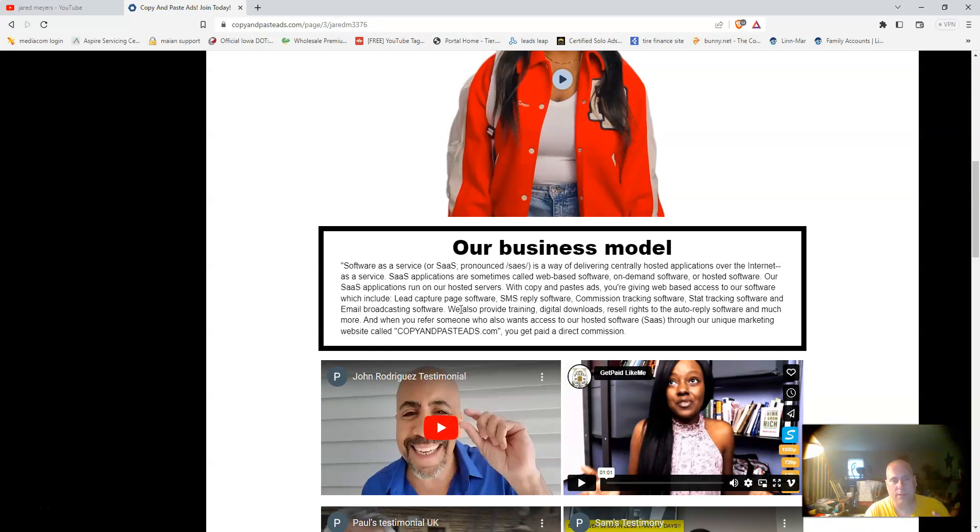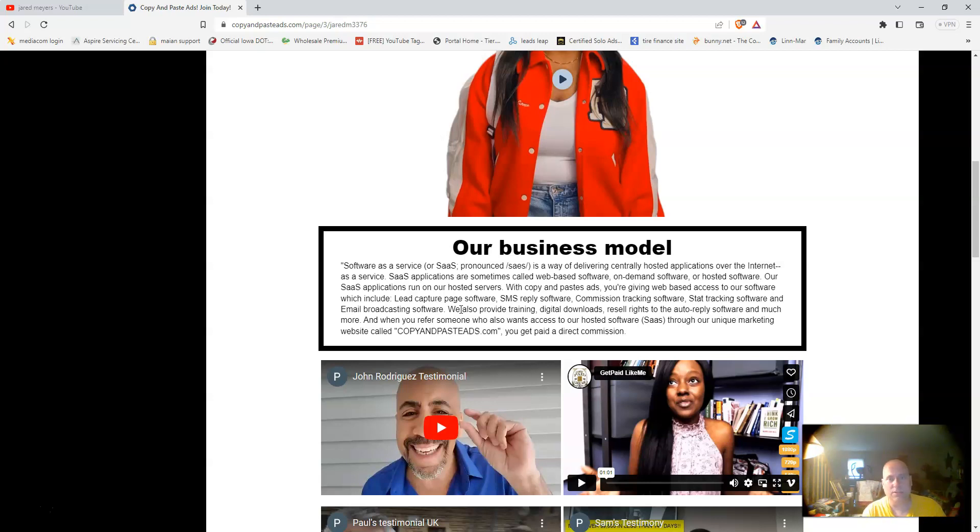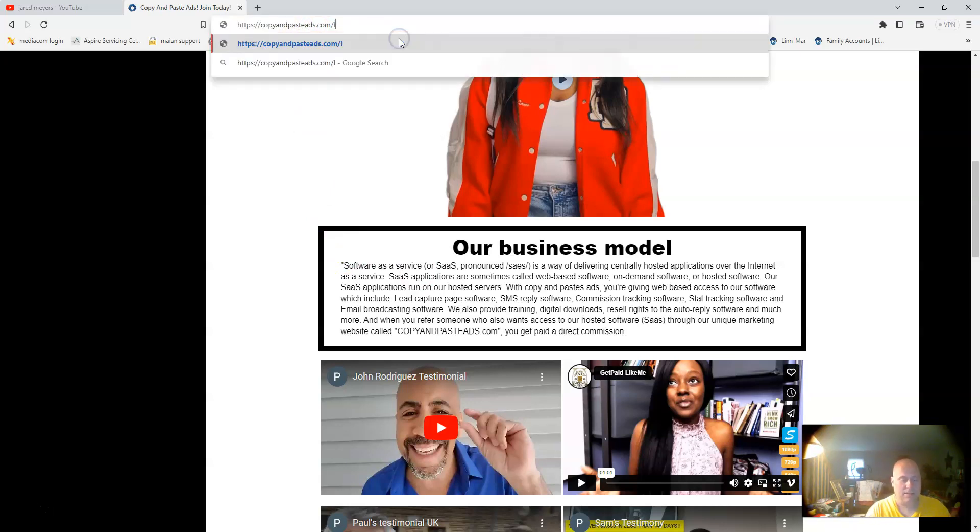When you refer somebody to Copy and Paste Ads, you're going to get paid directly and instantly. Your second sale will pass up to your sponsor, but if you see the power in that, everybody on your team that makes their second sale will pass up to you. You're going to get a hundred dollar commissions off of other people's efforts. That is where the power of this business model comes into play.